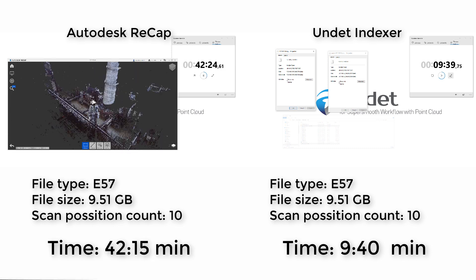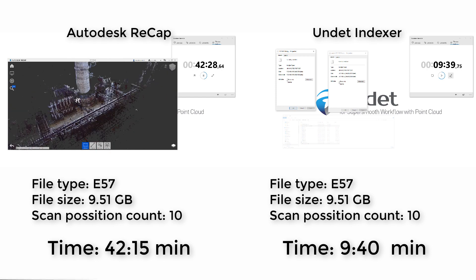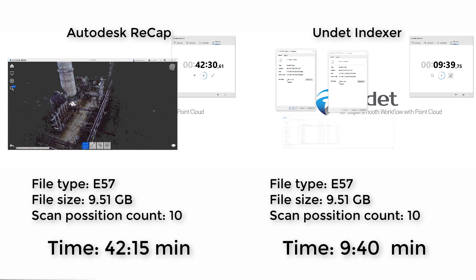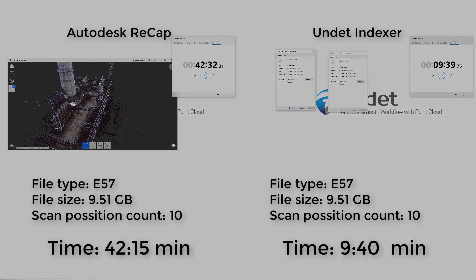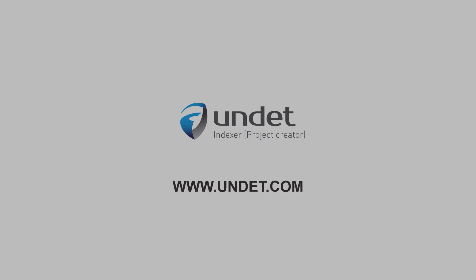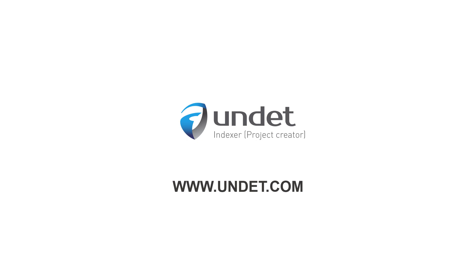If you have any questions about Undet Indexer project creation speed and advantages or any other Undet functionality, send us email to info at undet.com.